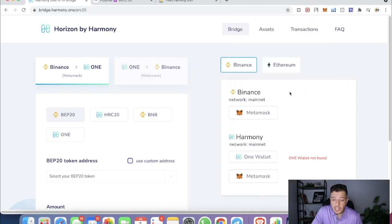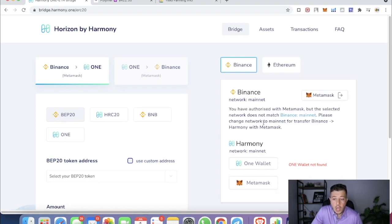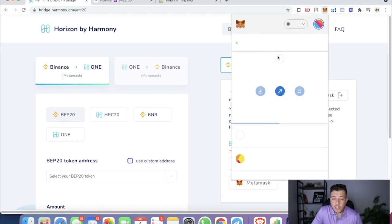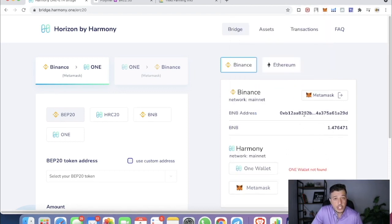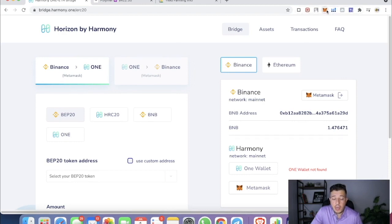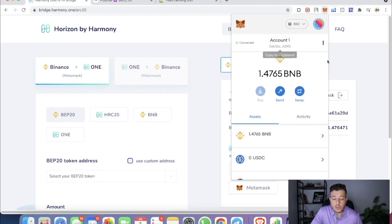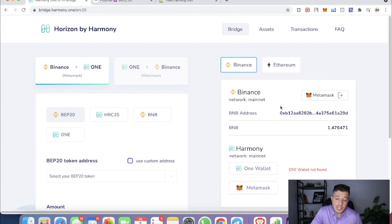If you're on the Matic chain it's going to be confused about where your Binance chain is. When we click here we need to change to the Binance chain, so we go to BSC and it changes. It automatically reads how much BNB you have in your wallet and matches the Binance address — right here ending in A290.